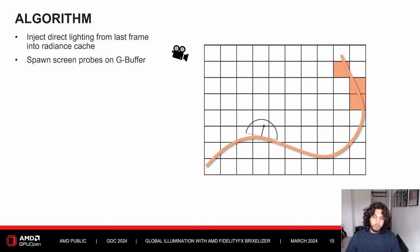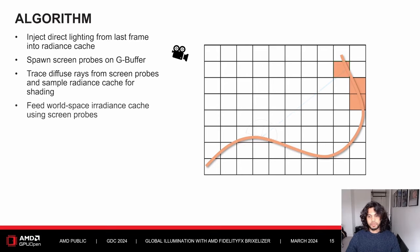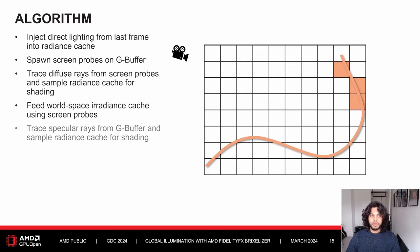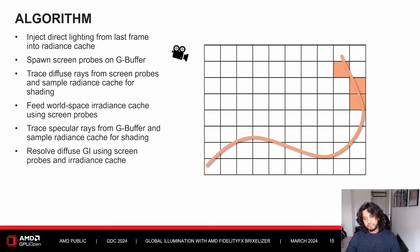Next, we spawn screen probes on the G-buffer surface. Then we trace diffuse rays from the screen probes and sample the radiance cache for shading. We then feed the world space irradiance cache using the updated screen probes. Afterwards, we trace specular rays from the G-buffer and again sample the radiance cache for shading. Finally, we resolve the diffuse GI using the screen probes and the radiance cache.